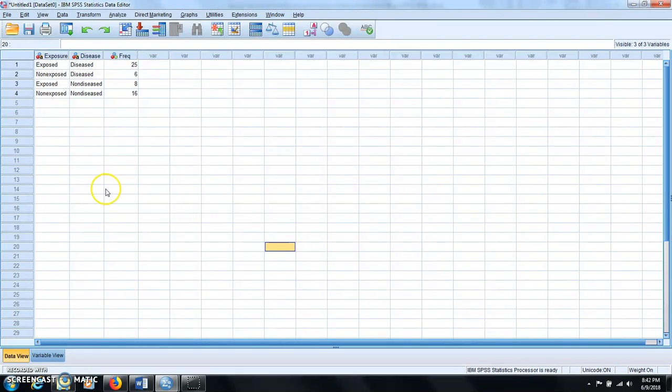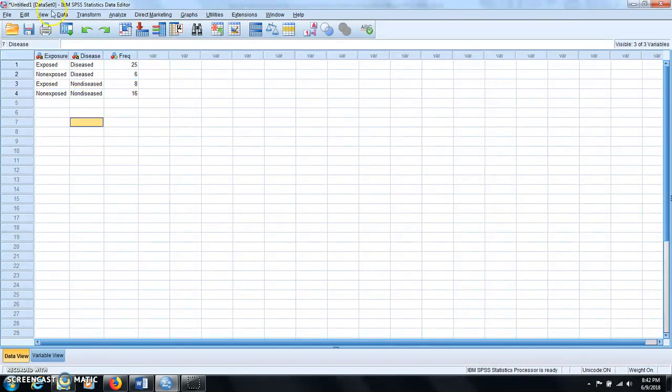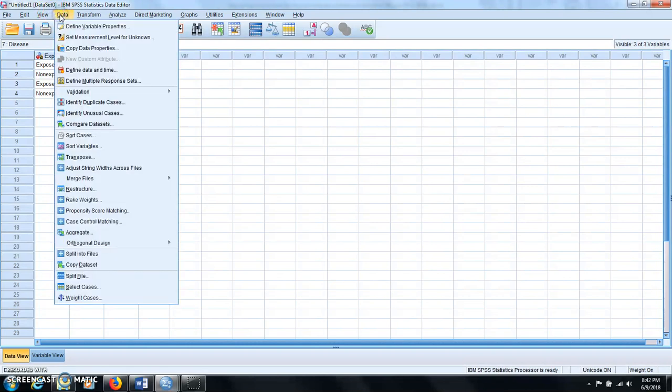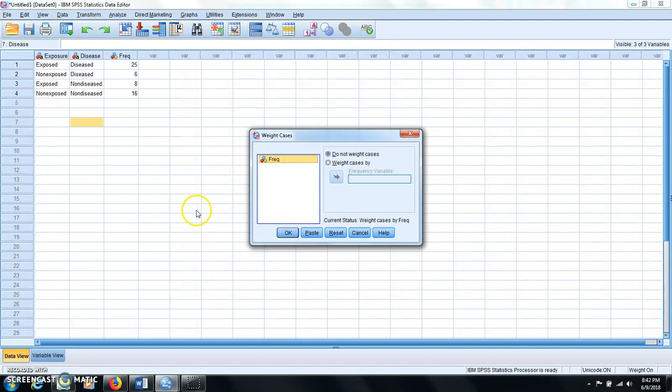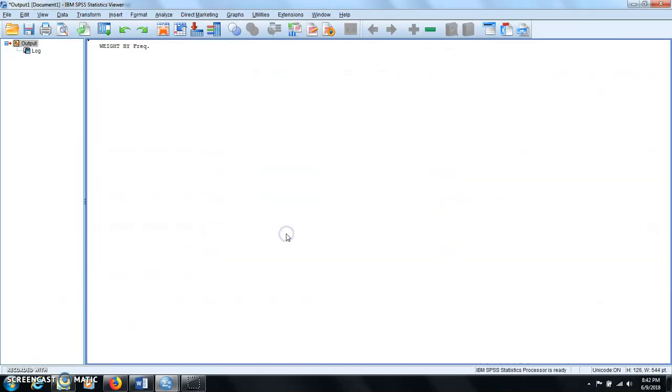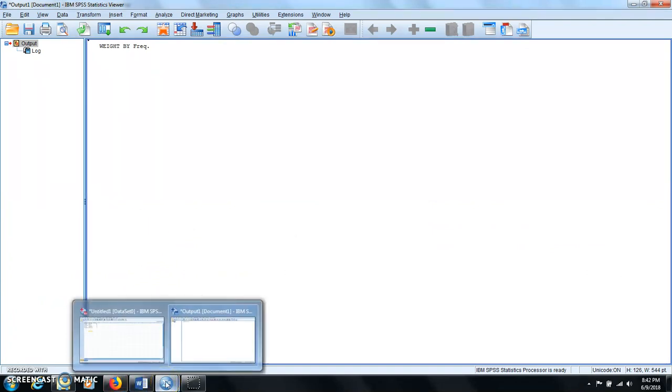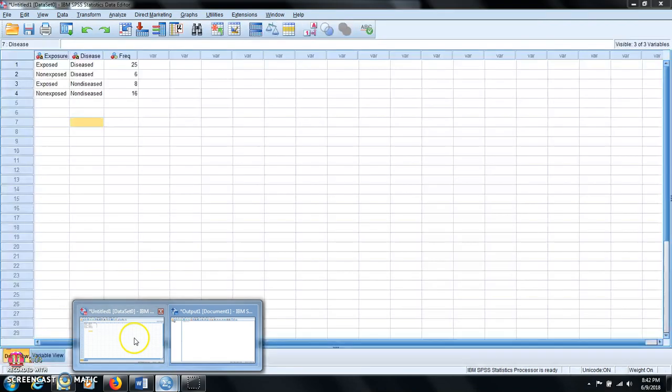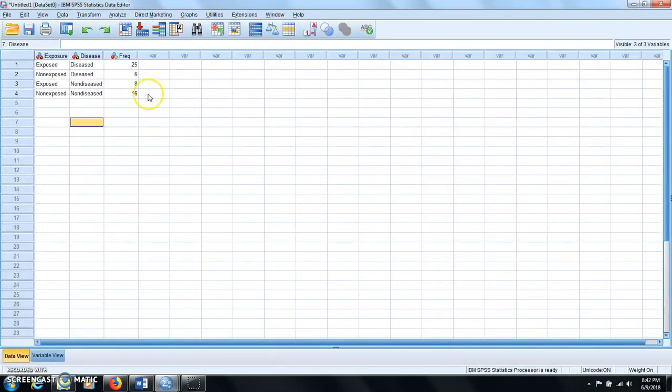So after you have completed this data entry, the next thing, very important, is you need to weight the cases. So click data, weight cases, and here you need to select weight cases by and you move frequency there and click OK. Alright, so you can see weight by freq and this is a necessary step, otherwise it will not perform the contingency table analysis.